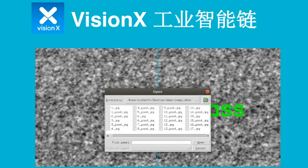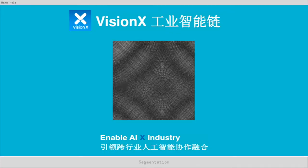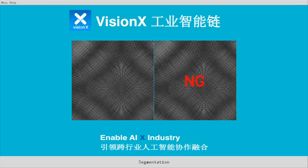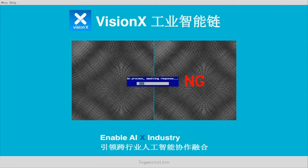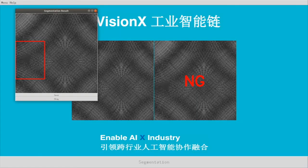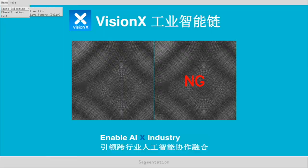Now let's select a picture with a surface defect. This is a surface with blurred texture. Let's select classification — it has not passed. There is a defect on the surface. Now let's use the segmentation function to detect where the location of the defect is. Following the red box, we can see the location of the defect.